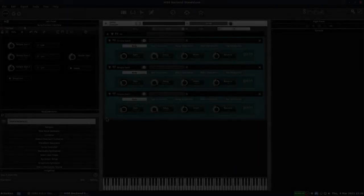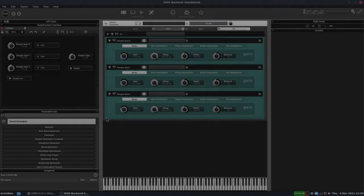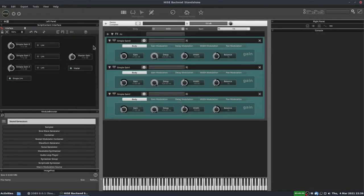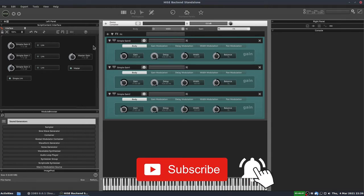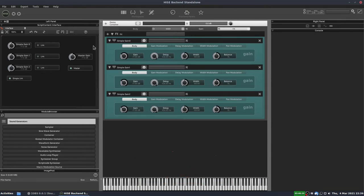Today I thought we'd talk about knobs. There are a few questions I see come up on the forum again and again about using knobs. I'm going to try and cover a few of those things in this video and hopefully solve some of those beginner questions.